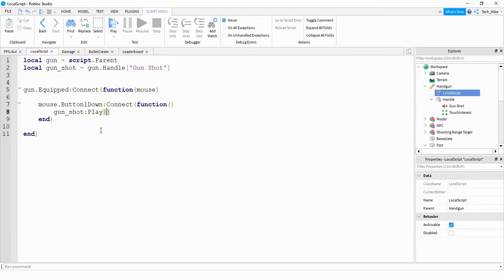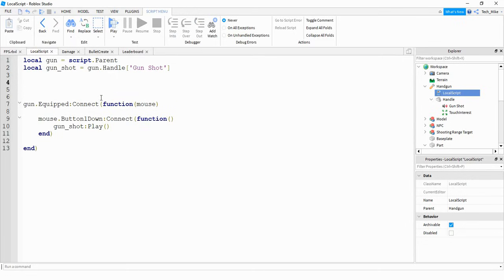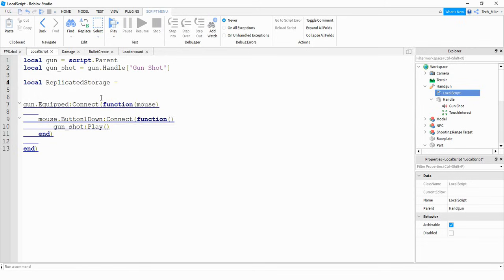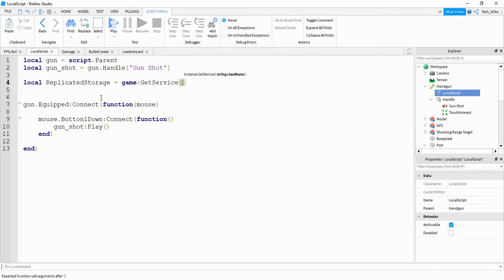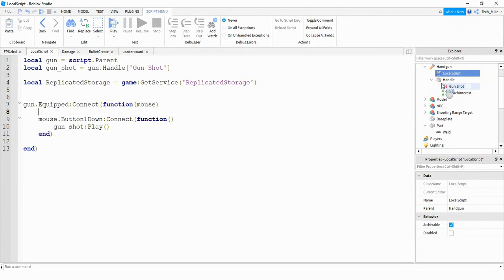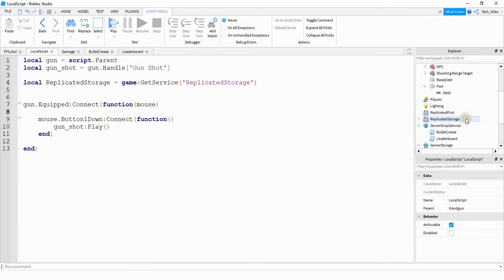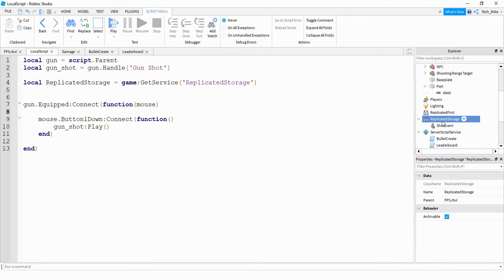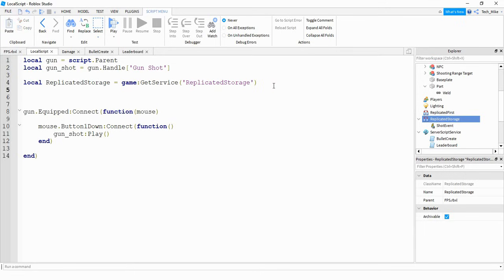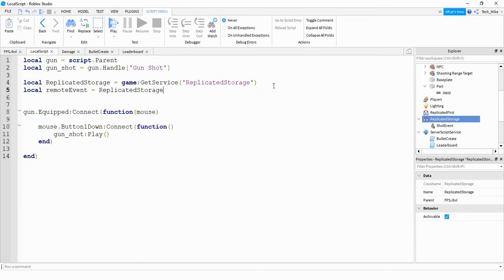Since we need to connect the client side to the server side, we're going to be using remote events. First, define `local replicatedStorage = game:GetService("ReplicatedStorage")`. Then go to replicated storage in the Explorer, click the plus sign, and add a remote event — rename it to shot event. Back in the local script, define `local remoteEvent = replicatedStorage:WaitForChild("Shot Event")`.